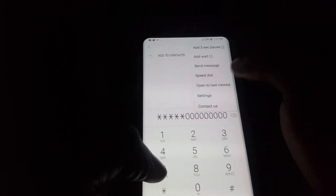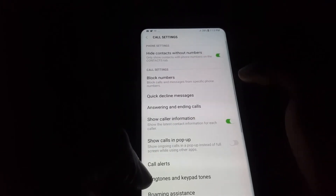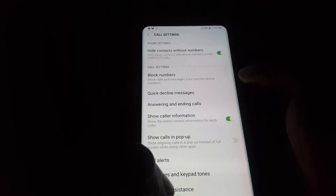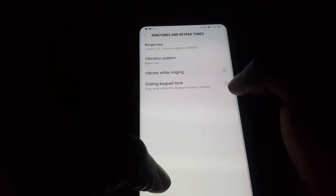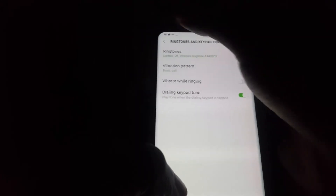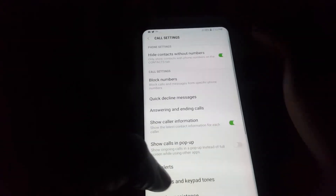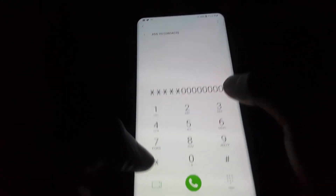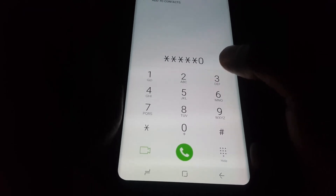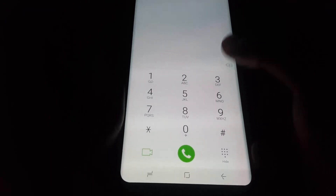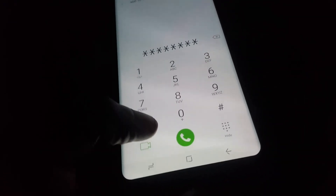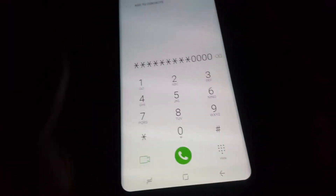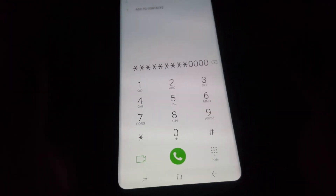If you want to re-enable the sound, just go back into Settings, Ringtones and Keypad Tones, and enable Dial Keypad Tone. Exit, and of course once you start dialing you're going to get the tones back.